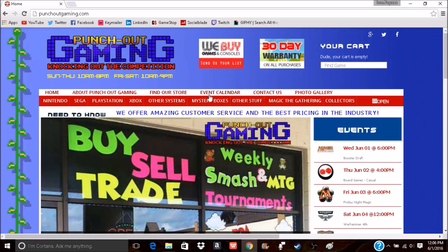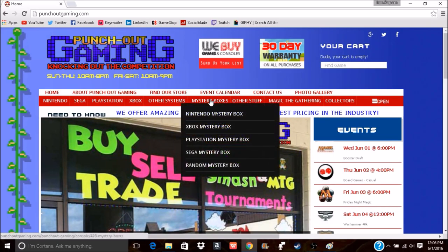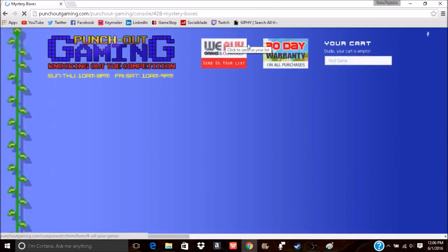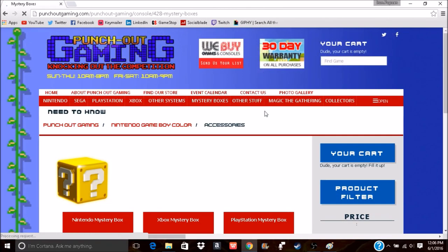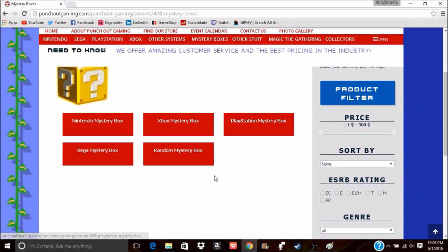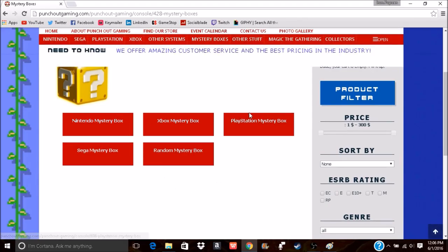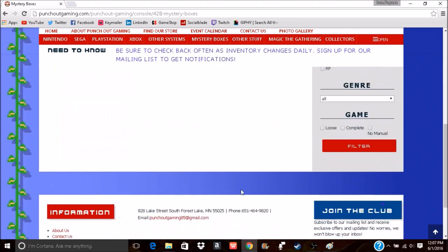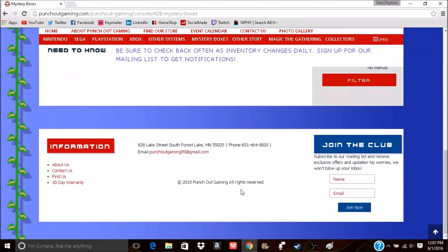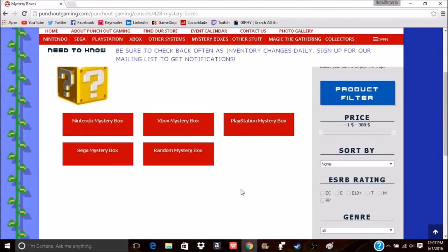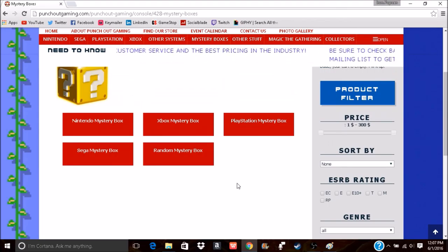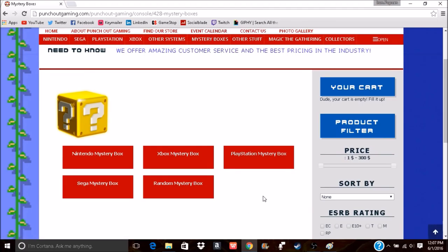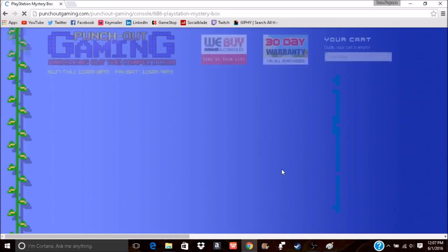One thing I thought was really cool is that they have their own mystery box system. We'll just kind of peer into that a bit. Basically, for whatever kind of gaming you prefer—whether it's Nintendo, Xbox, PlayStation, or Sega—they just give you a certain amount of items per box. You never really know exactly what it is, hence the name mystery box.